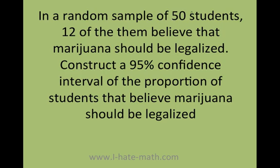50 is going to be the value of N and 12 is going to be the value of X, because 12 are how many students out of the 50 believe that marijuana should be legalized, and 50 is just going to be the total. So I'm going to go ahead to the calculator and figure out the 95% confidence interval. Let's do it.